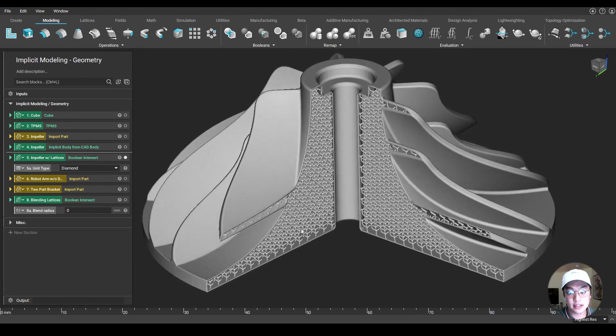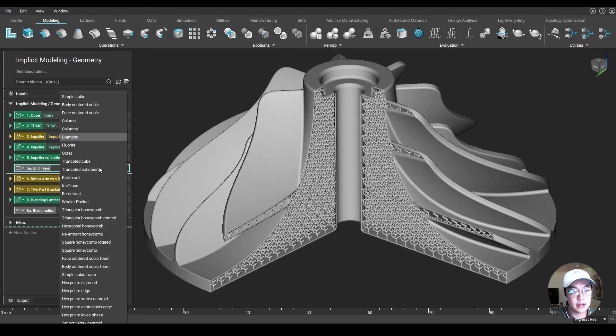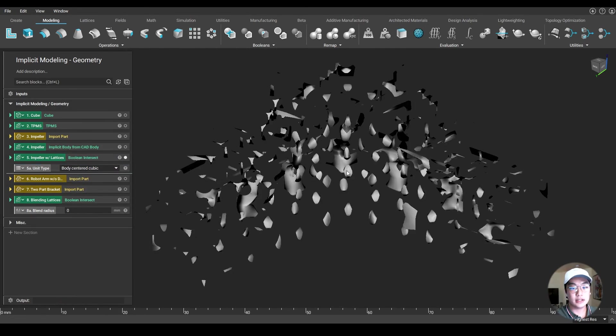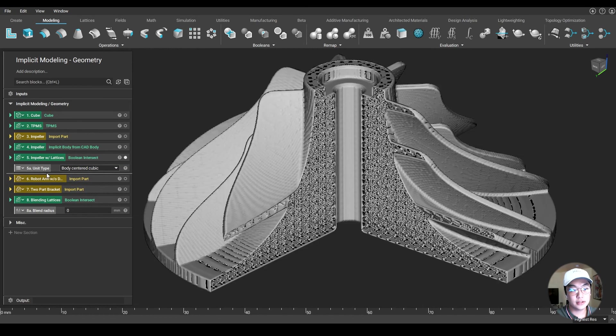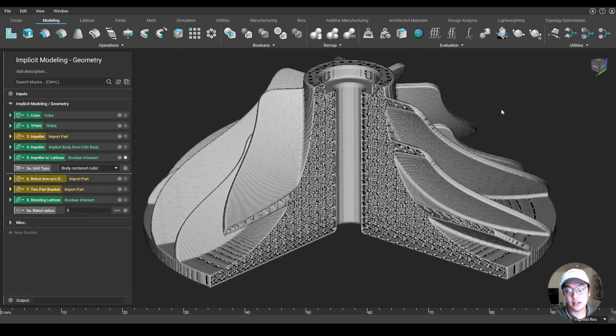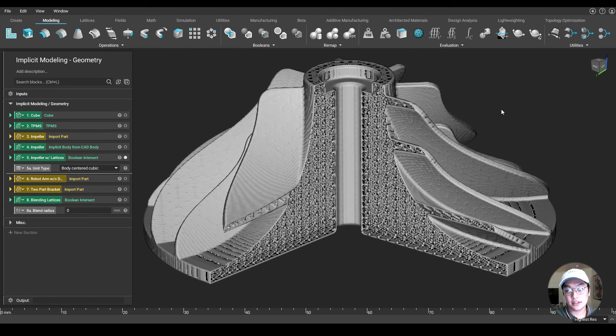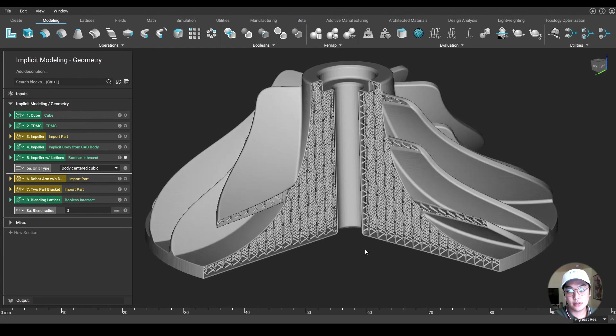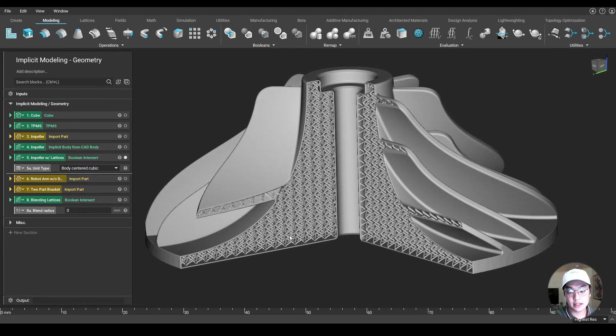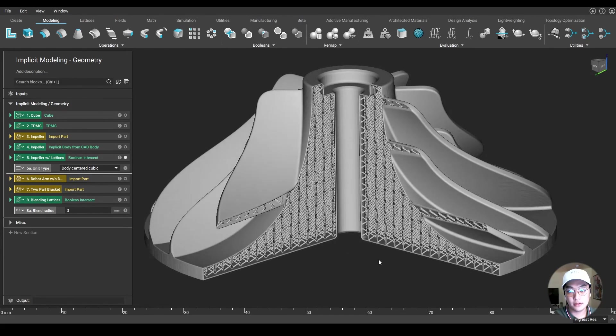So right now it's set at diamond, my unit type. But if I wanted to change it to maybe something like body center cubic, I can easily change that. I'll run through my entire workflow that I have created. And within a matter of seconds, it will update itself and create. And now my lattice inside here are all body center cubic.